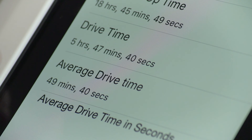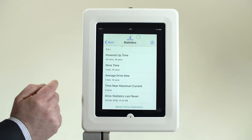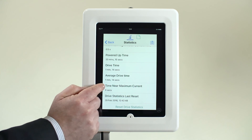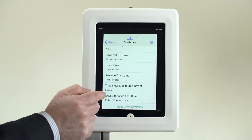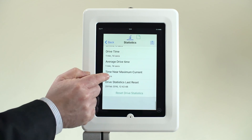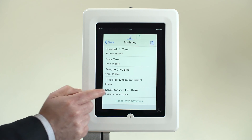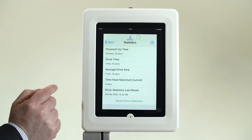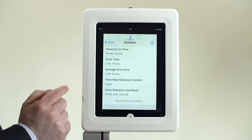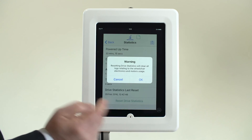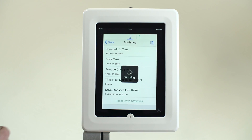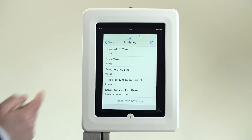Time near maximum current provides a good overview of the demand the user is generating, and can help identify if the usage is within the power chair design criteria. This information can also be reset to allow new data to be captured, in order to monitor ongoing usage.